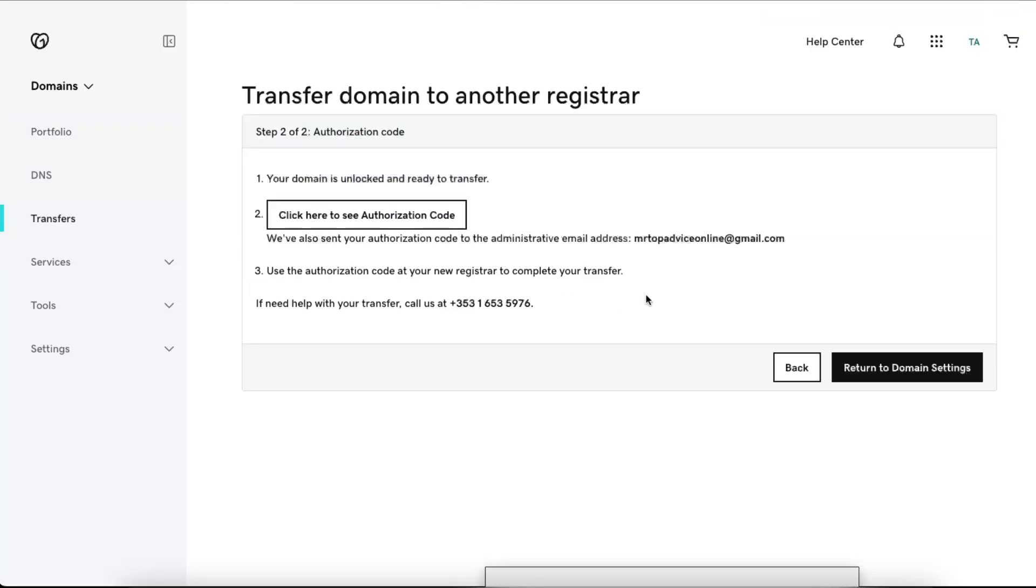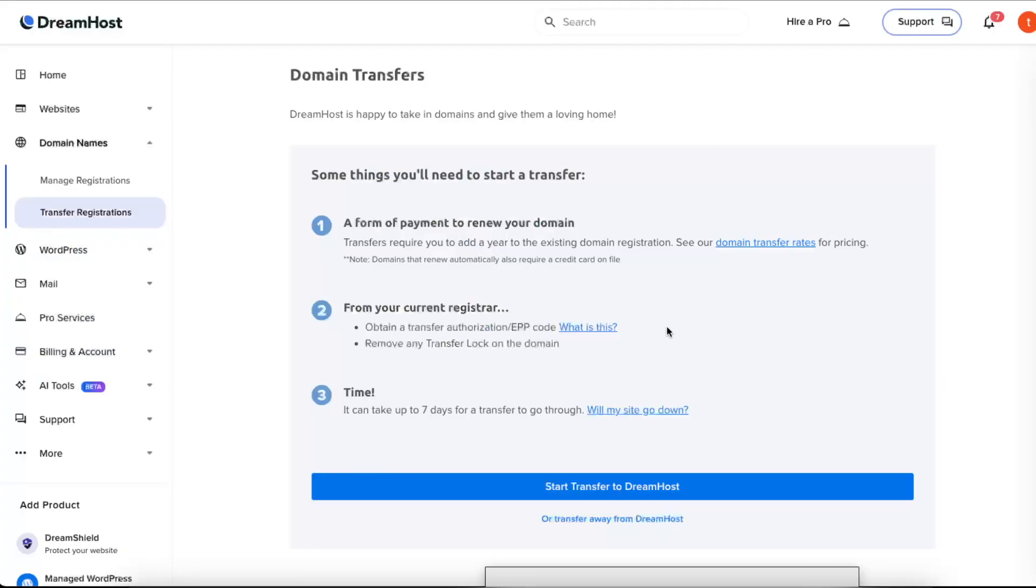And here you can get your authorization code, so click here and copy it. Now you want to go ahead and click Set Transfer to DreamHost.